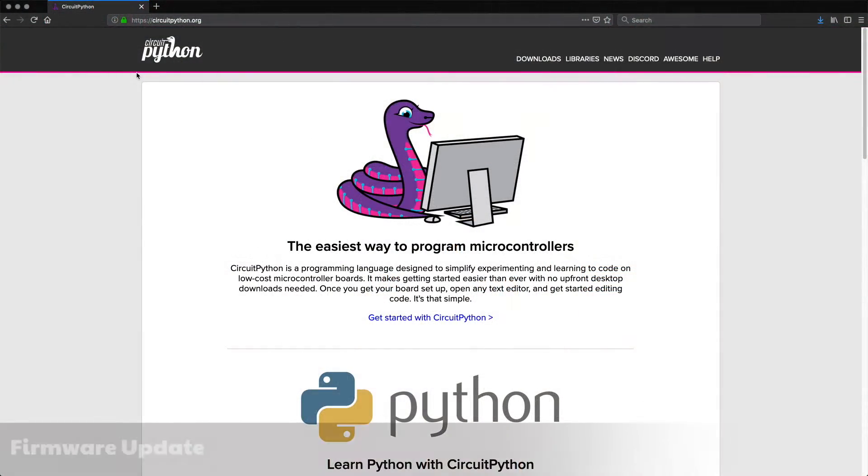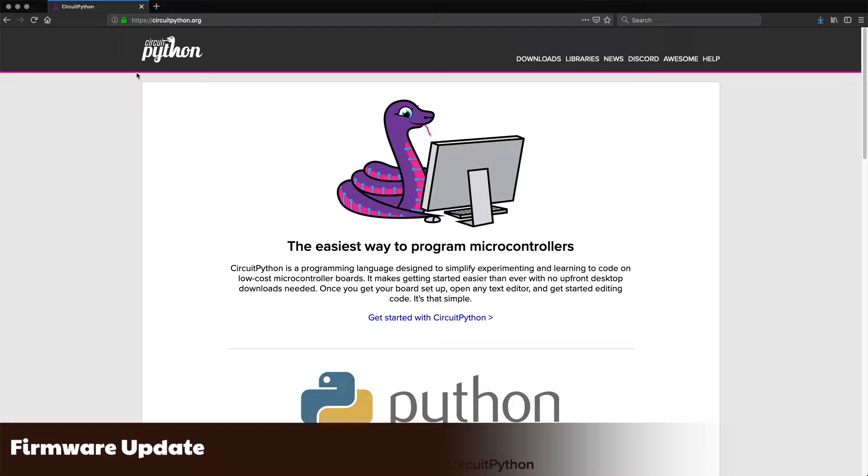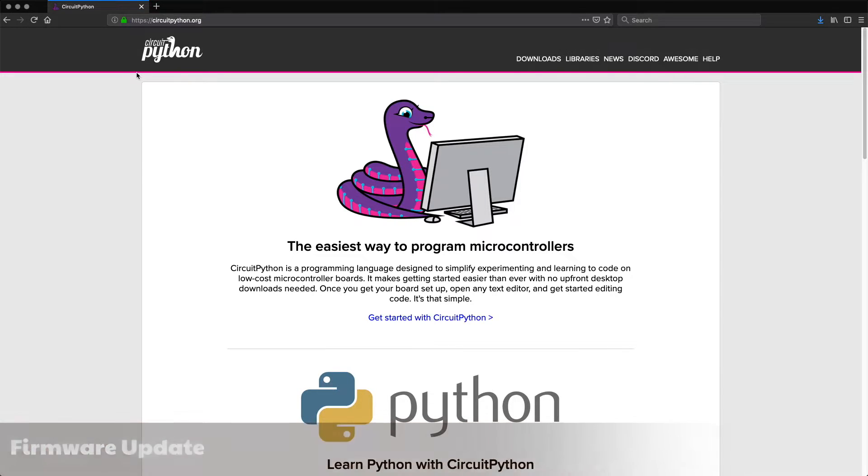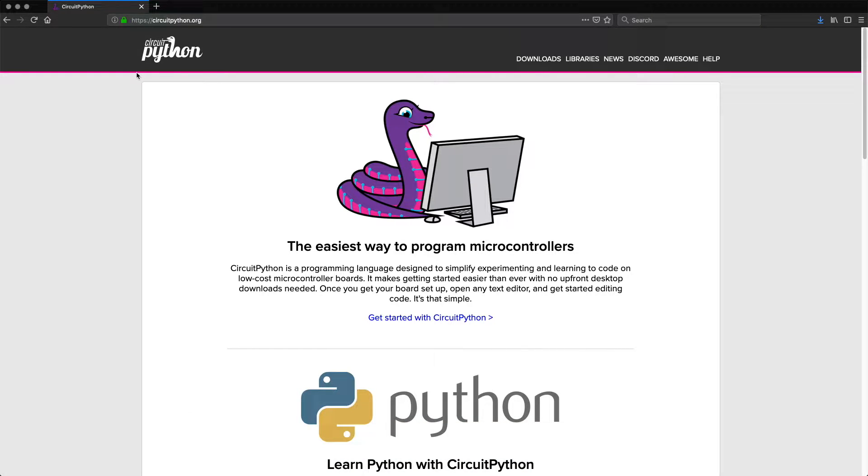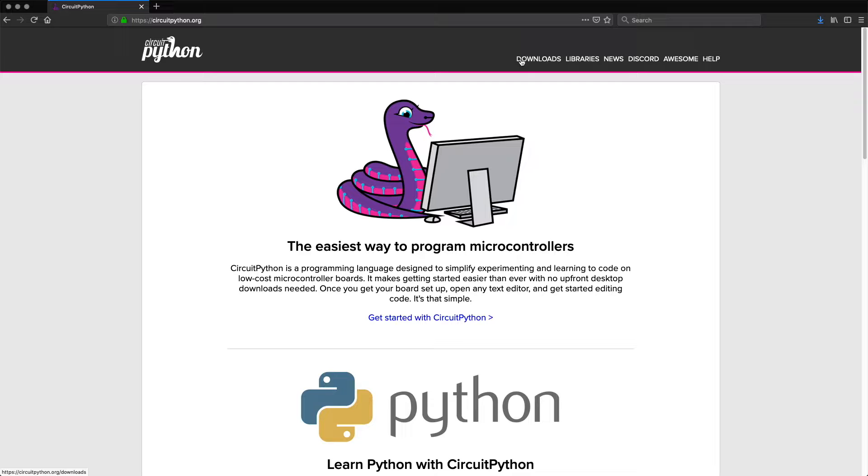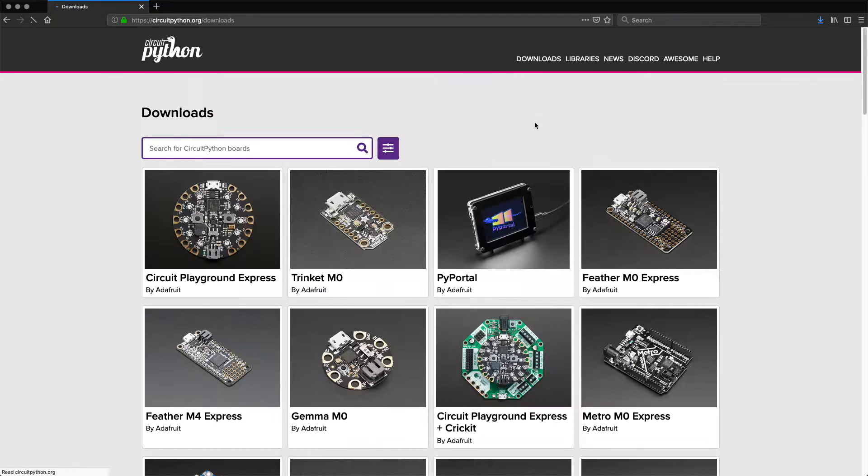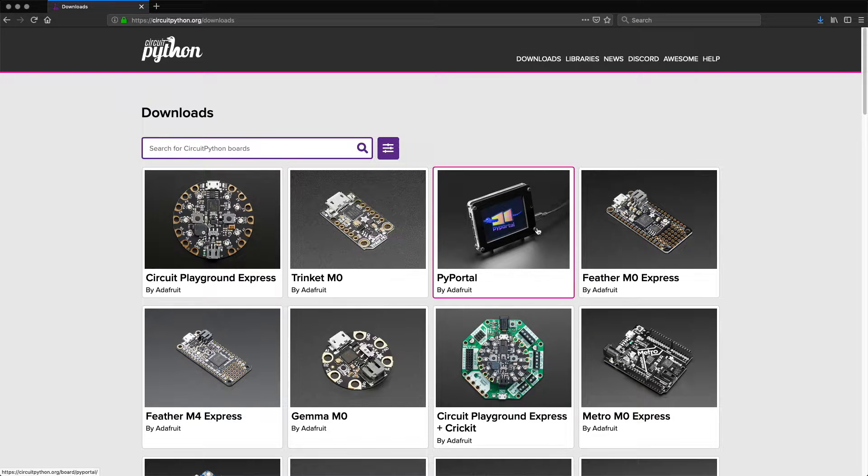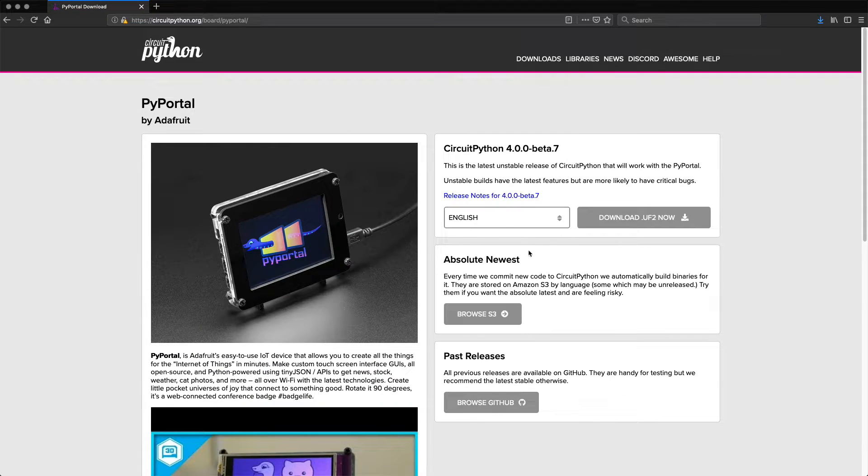The first thing we will do is download and install the latest version of CircuitPython. I'd encourage you to do this often as it is updated regularly. Let's open our browser and go to circuitpython.org and click on downloads. Find PyPortal and click on it. From the drop-down list, select your language and then click the download button.